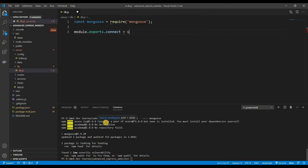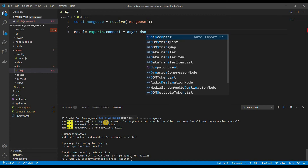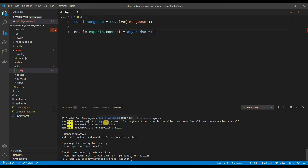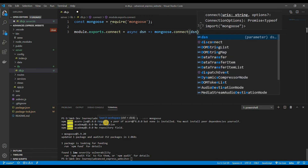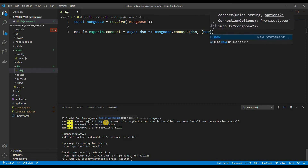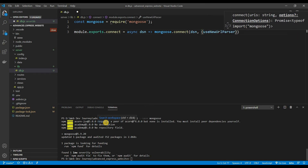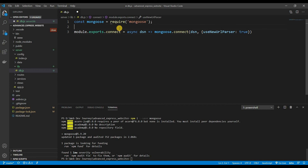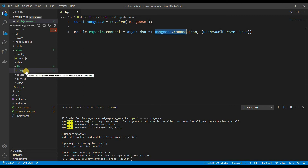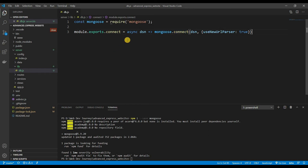It's going to equal an async function that takes a 'dsn' parameter, and we return mongoose.connect with the dsn and some options: 'useNewUrlParser: true'. Basically we're just exporting our mongoose.connect. The reason I created db.js is to isolate everything dealing with the database into its own file.